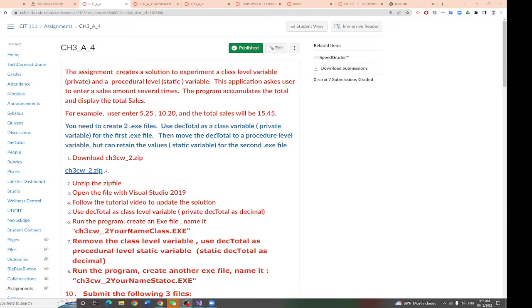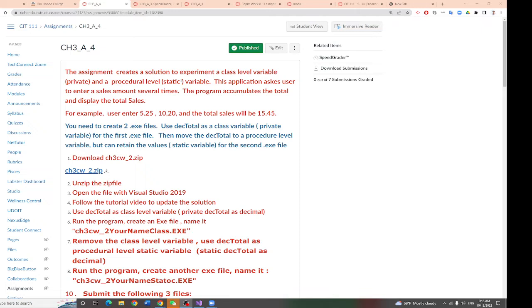This assignment creates a solution to experience a class-level variable, which we call private, and a procedure-level variable, static. This procedure-level variable will have the same power to retain the value.